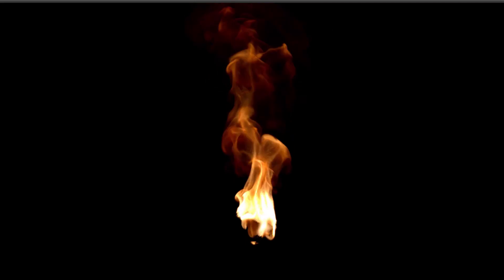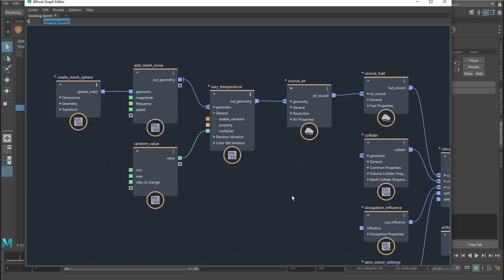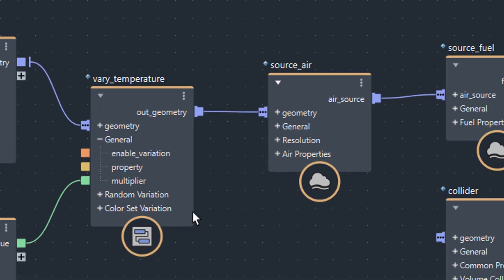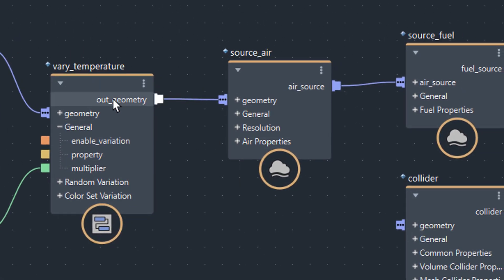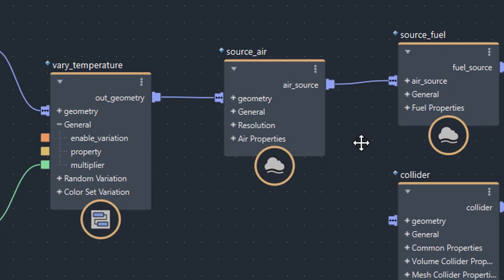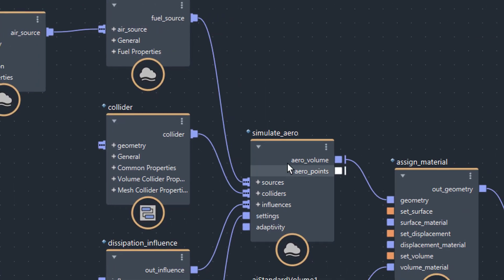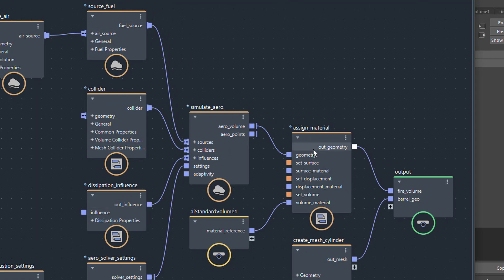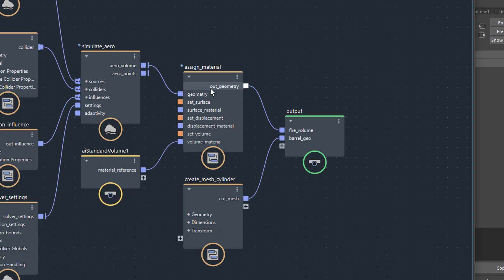This is what it's about, and it's quite complex. I kind of understand what's going on here. I create a mesh sphere, then I add noise to that sphere, then I change the temperature. I would have thought the temperature comes after the source fuel or whatever. So we have an air and a fuel, then we do the simulation. We have colliders, a dissipation influence, combustion settings, etc. Finally, we assign a material and create a mesh cylinder — that's the cylinder we've just seen in the scene. We don't actually need it, and then it goes into the output.